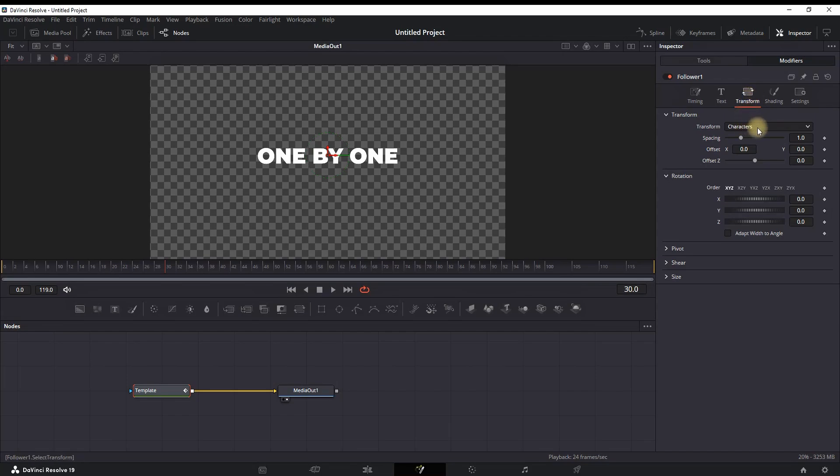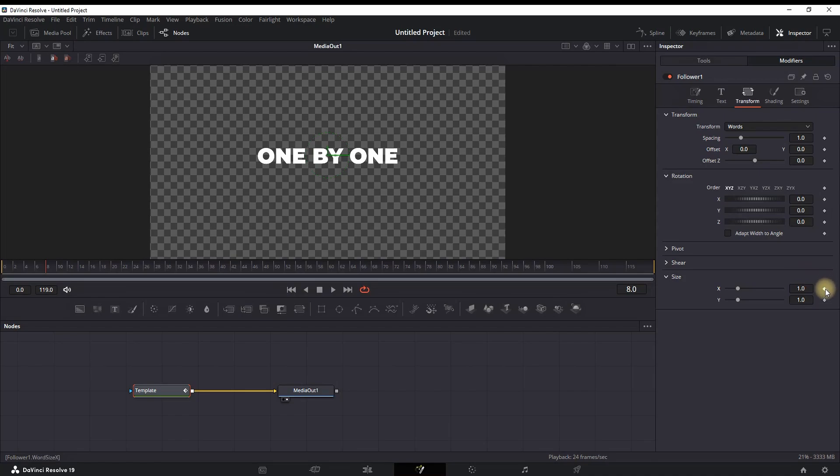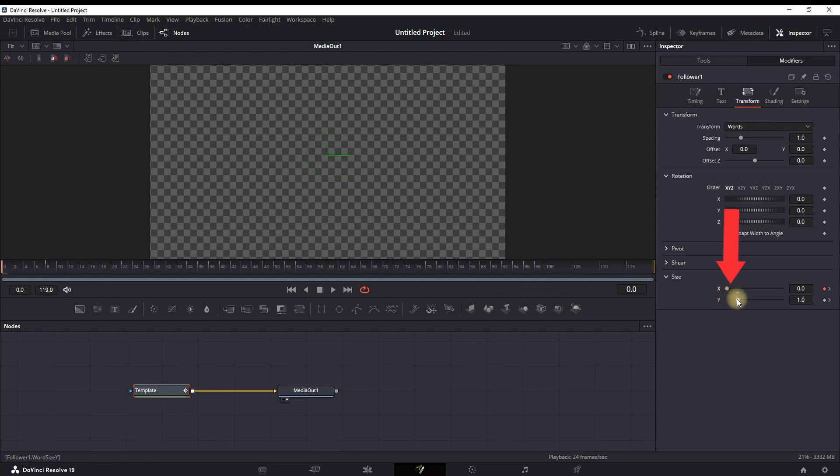Then select the dropdown menu on Transform and select Word. Then go to your timeline and place your playhead further. I'm using frame number eight. Then I'm expanding the Size from here and also creating a keyframe next to X and Y values of Size. Go back to your timeline and put your playhead in the beginning, frame number zero, and reduce the values of that same X, Y values.